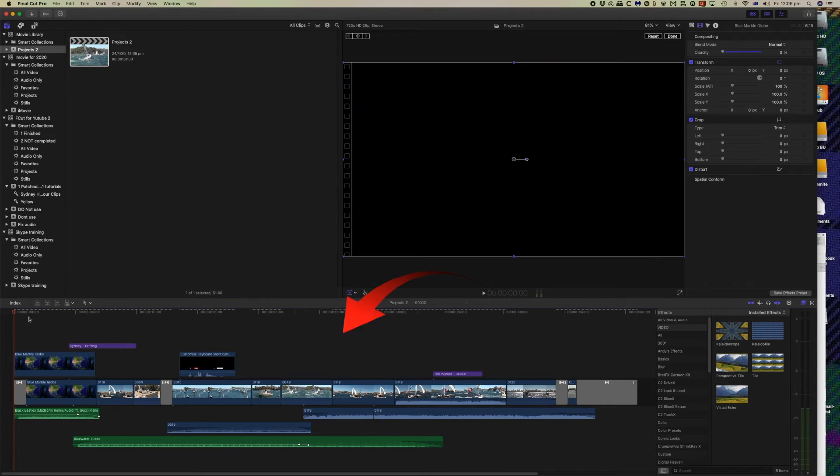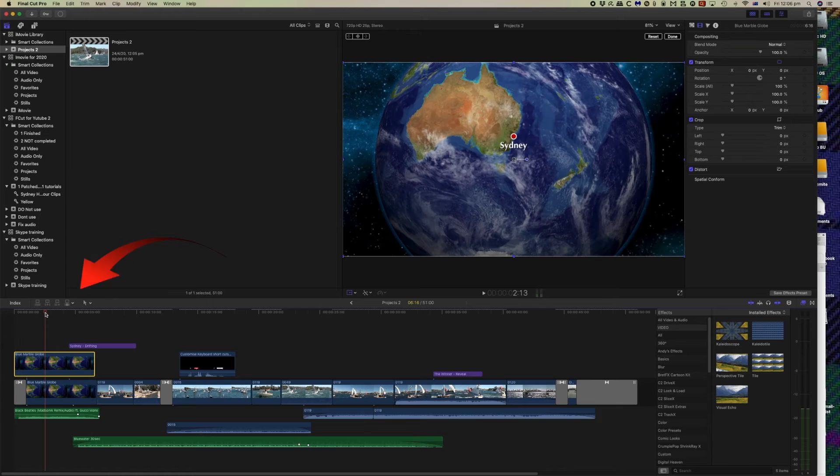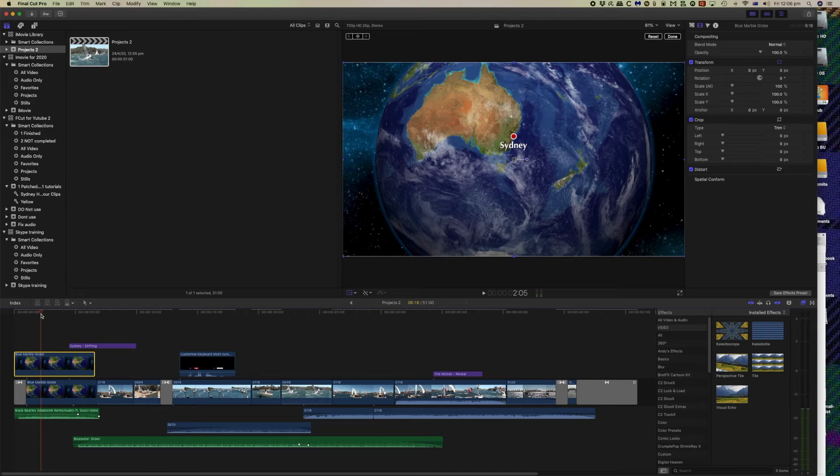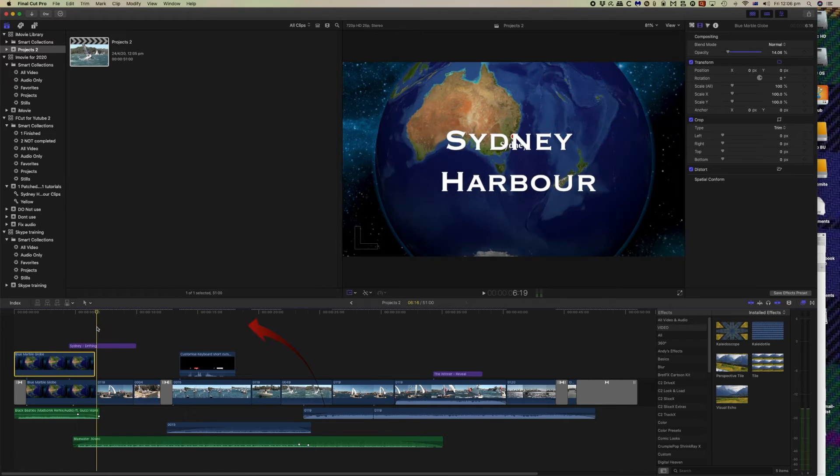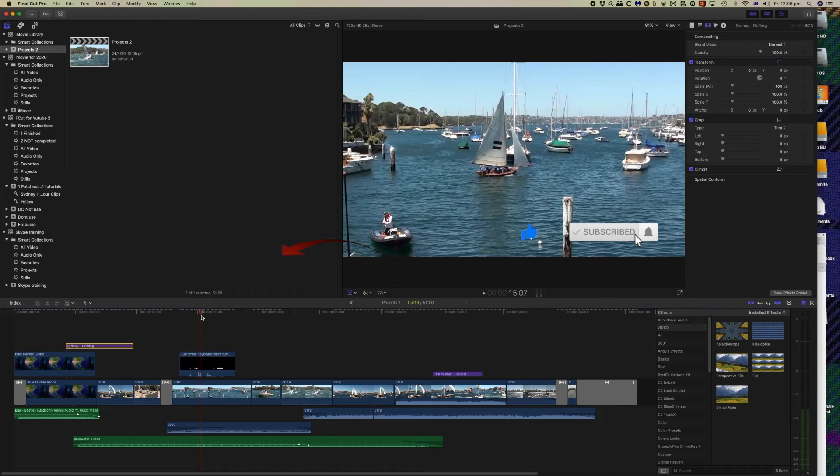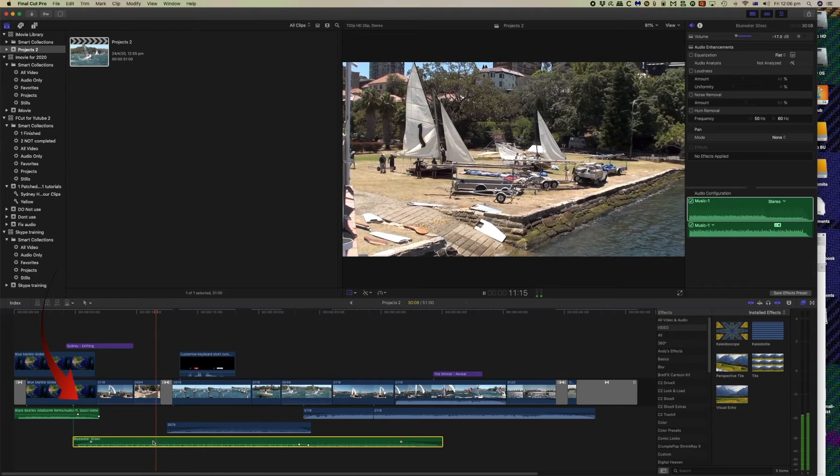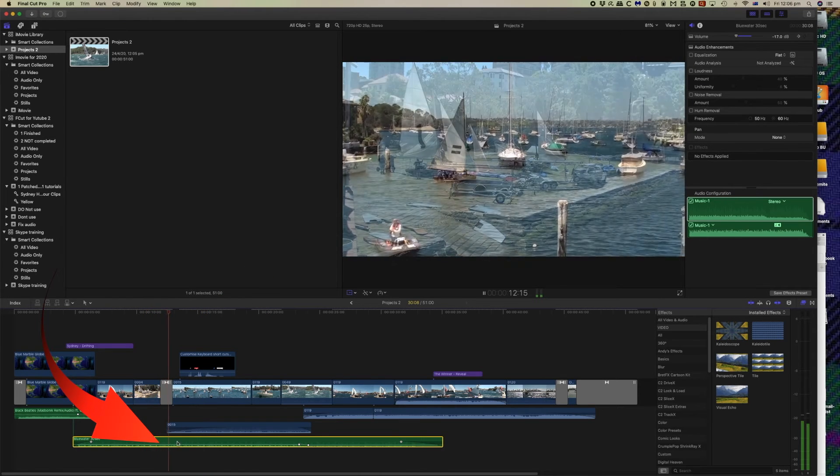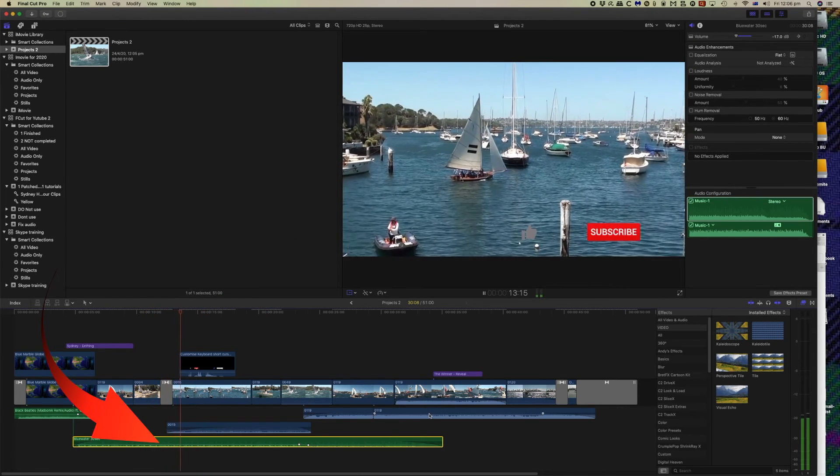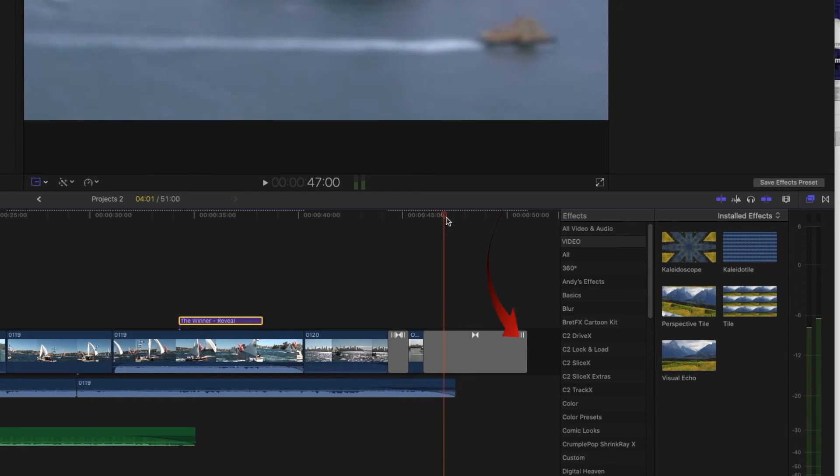We have the globe that we produced in iMovie, we have the text, we have the overlay object with the transparent background. Here is the music track and here is the transition at the end.